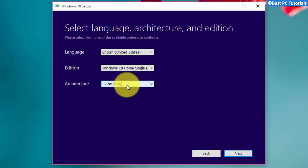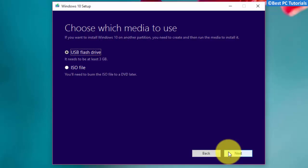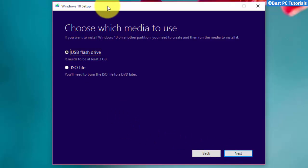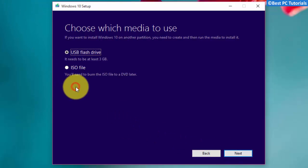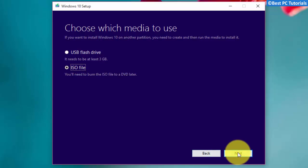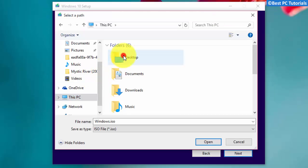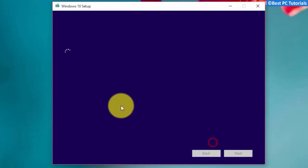Choose 32-bit or 64-bit version of Windows. It's better you select ISO files so that you can create bootable USB drive from it, and you will not have to download the Windows 10 setup again before every installation. Save the ISO file. Wait for the download to finish.